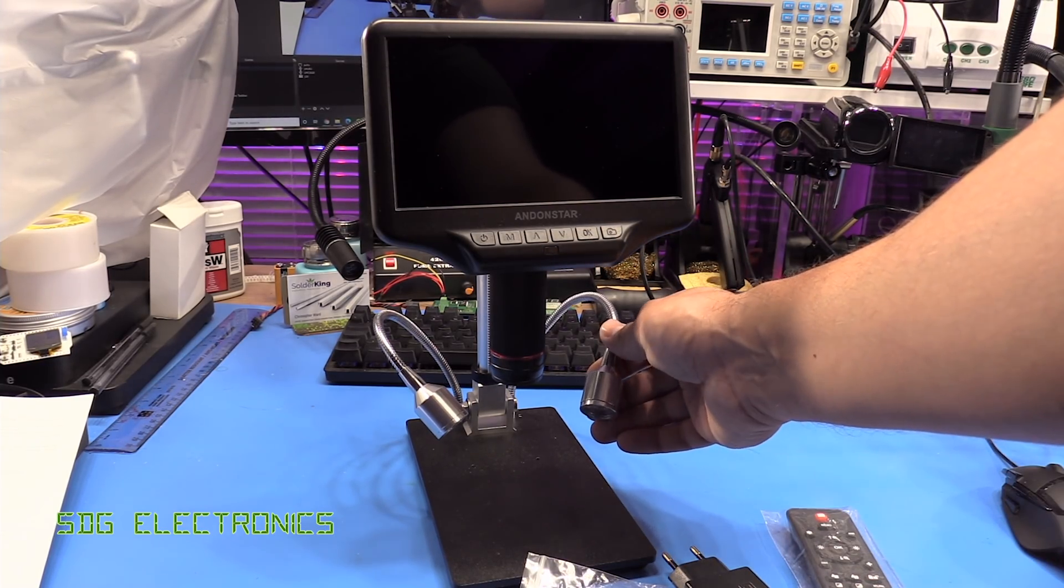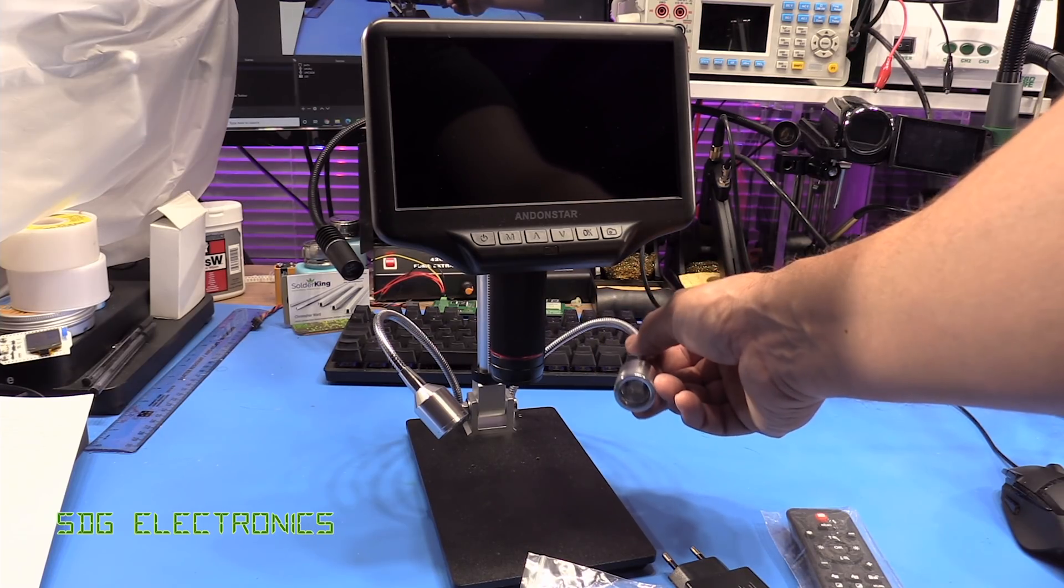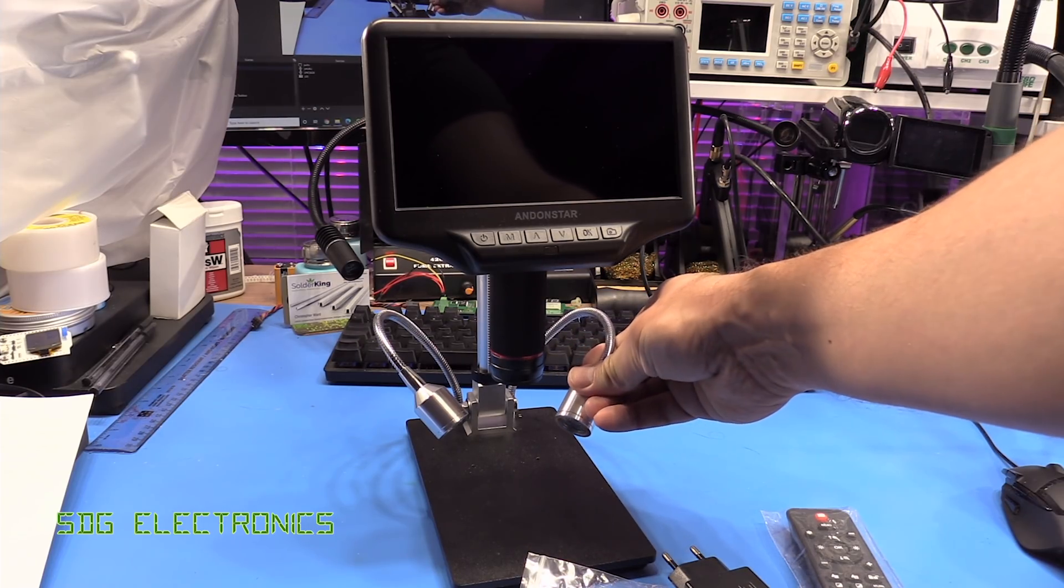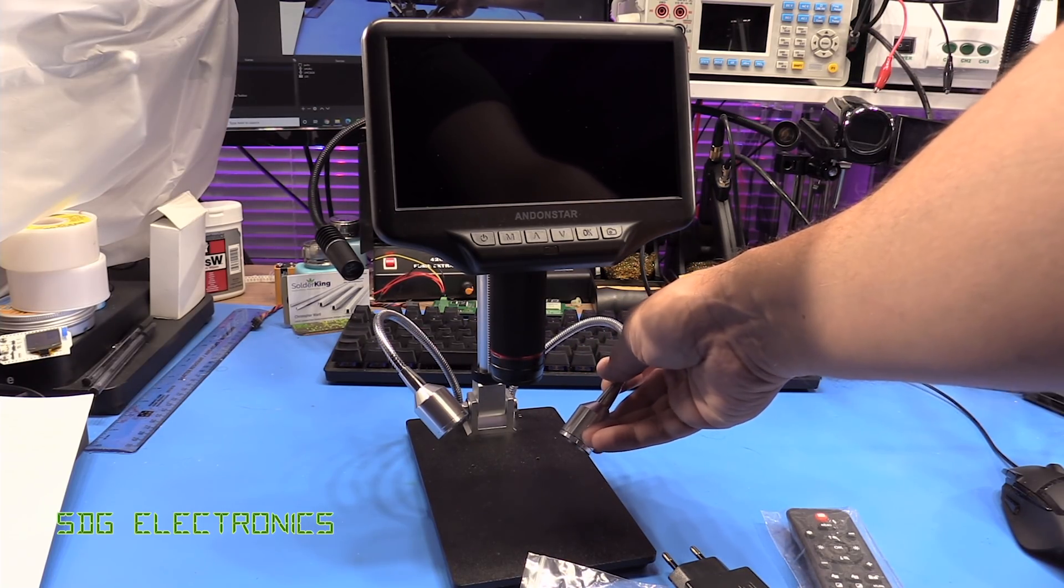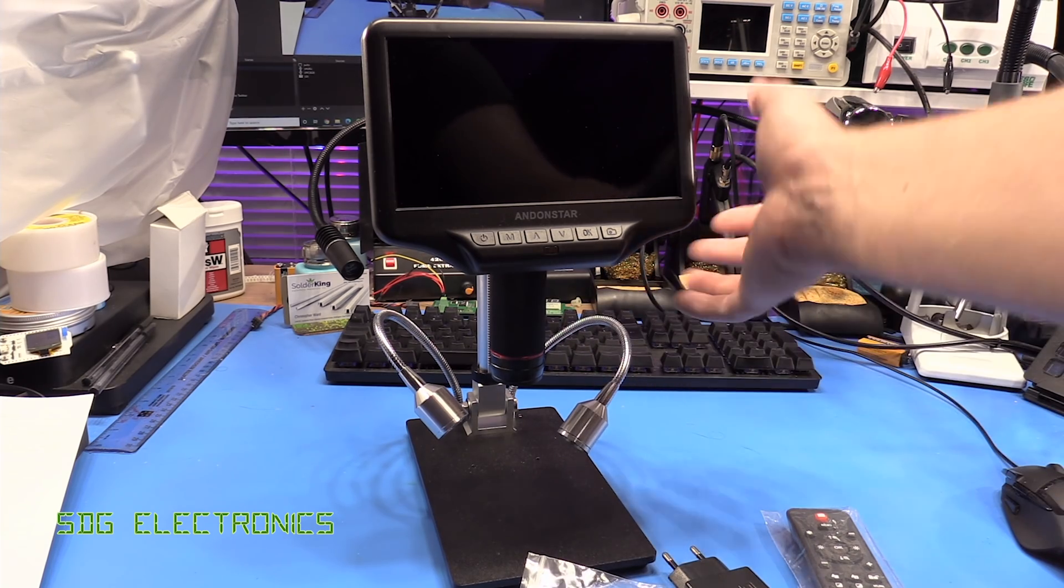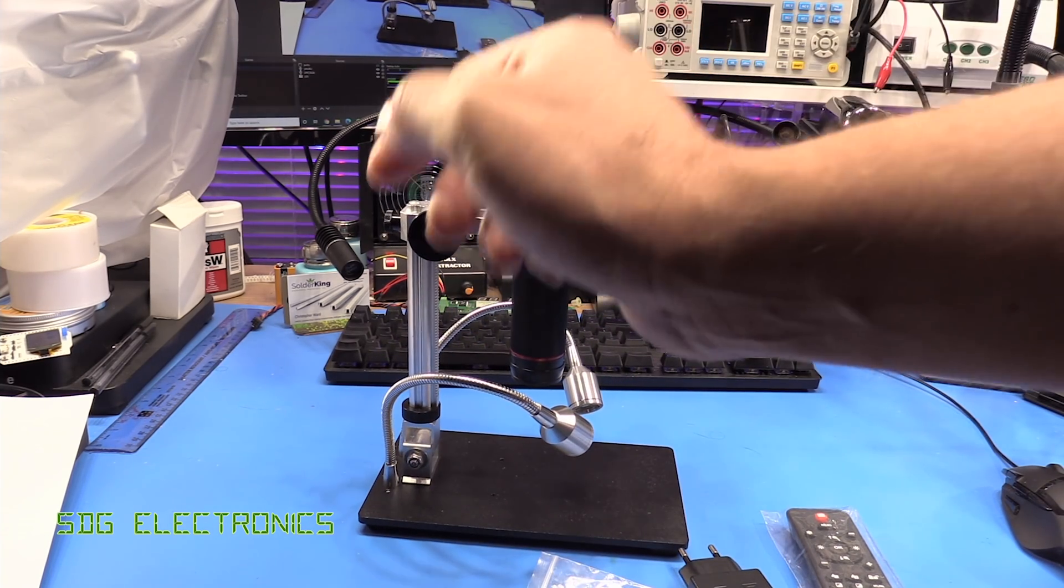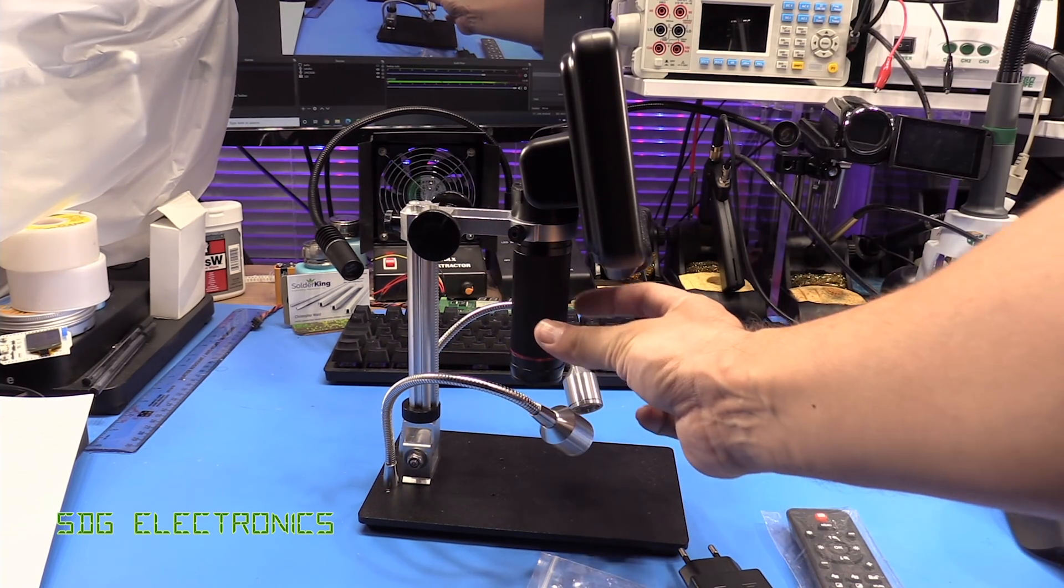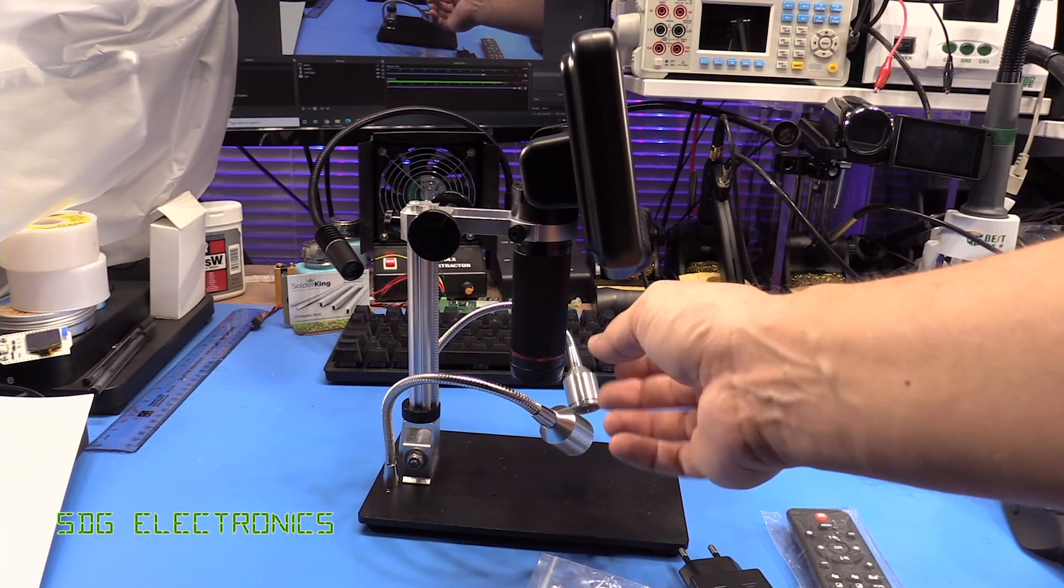It's got a couple of LED lights on goosenecks which is quite nice, you can position them where you want and illuminate your work. And then basically you can adjust the height and use the focus to get it in focus.